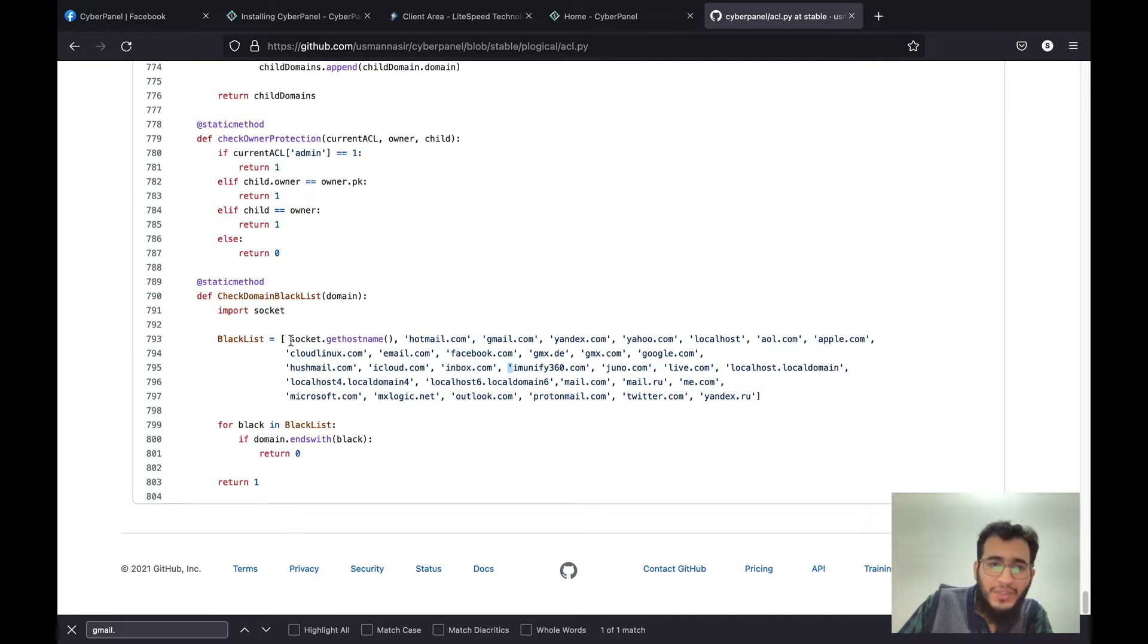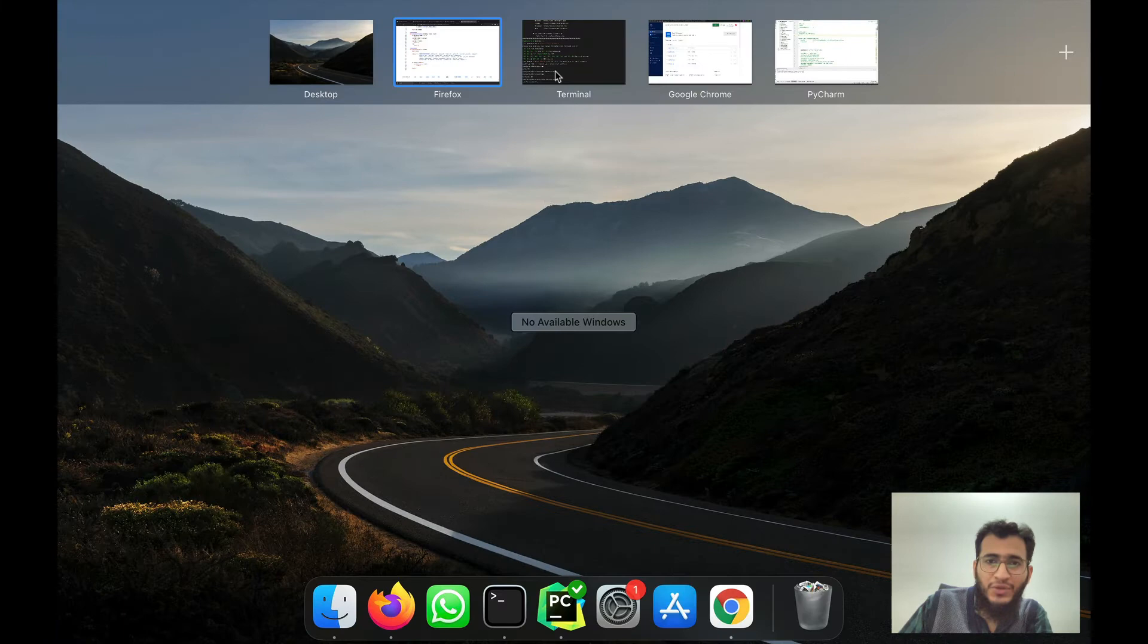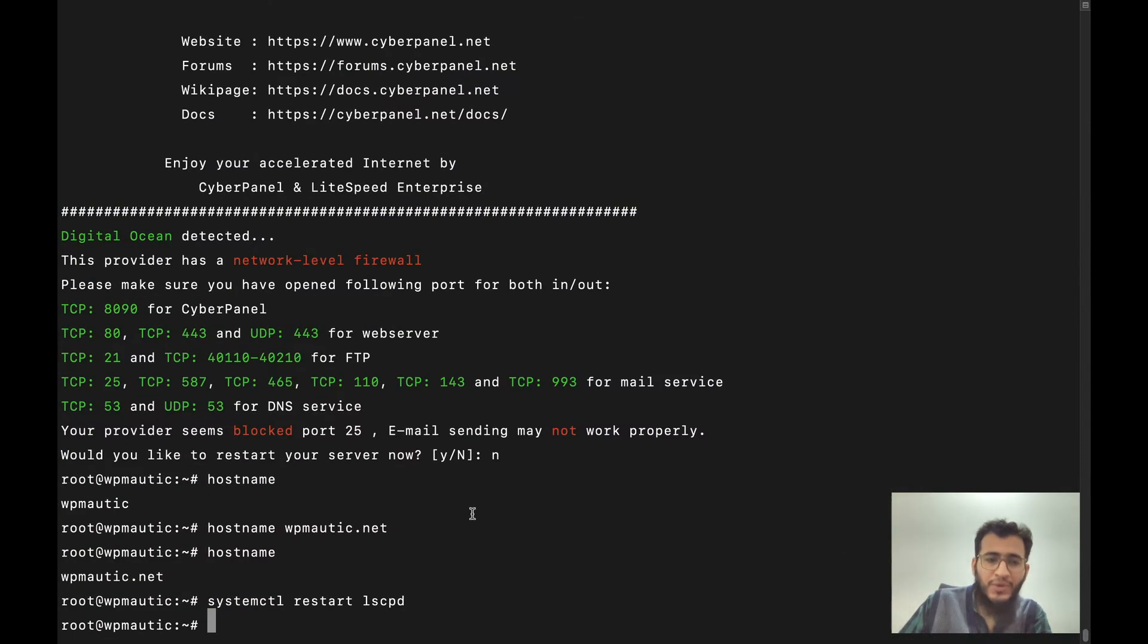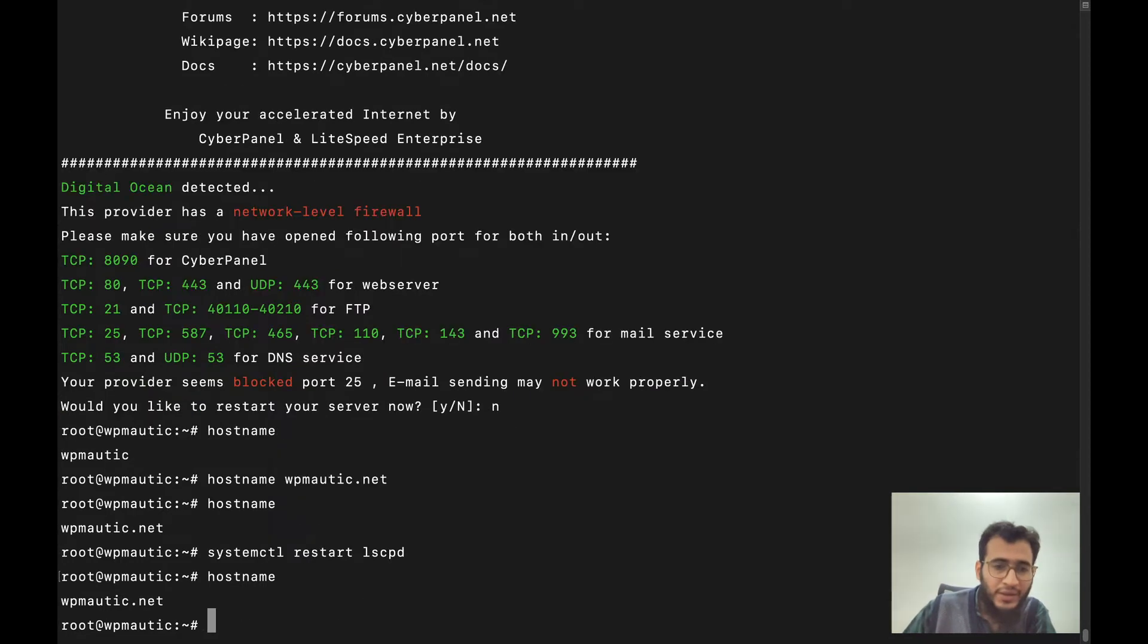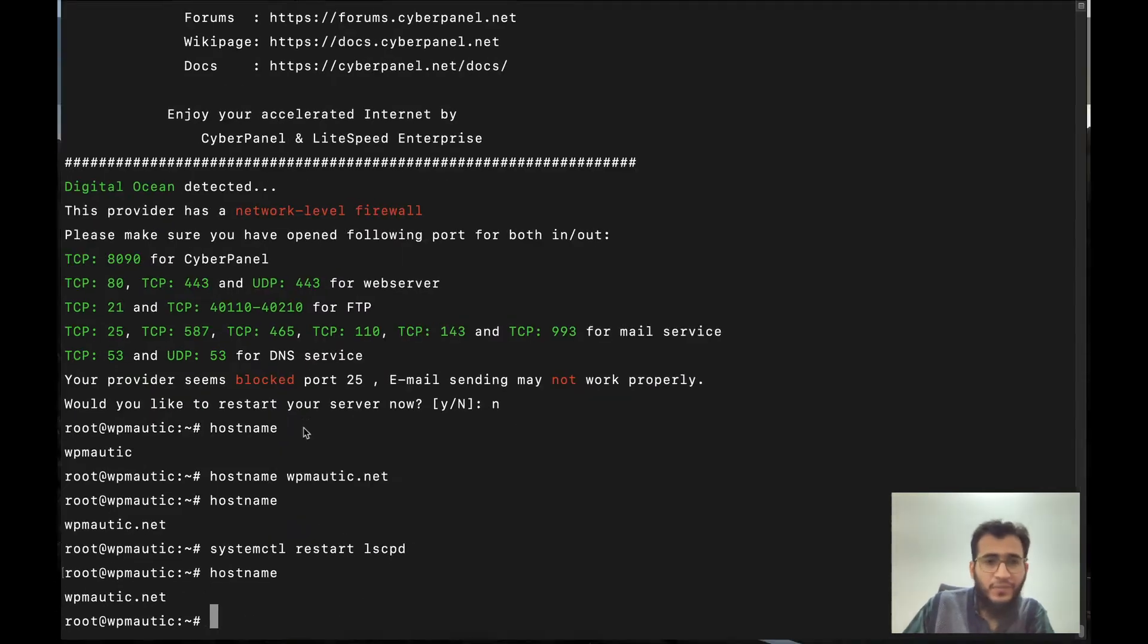So one of them is socket.gethostname and this is actually the hostname of your server that you get when you run this command on your terminal. So you can see that the hostname right now is wbmortec.net.